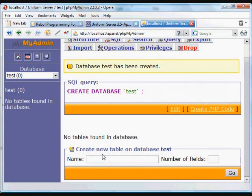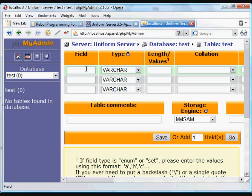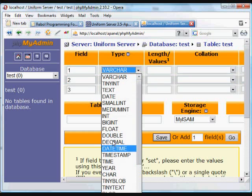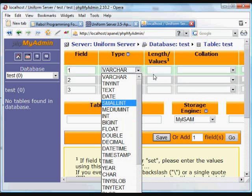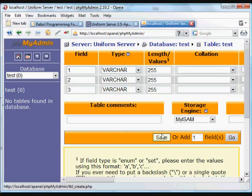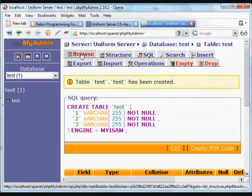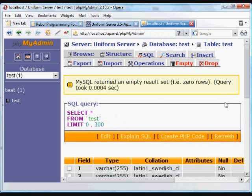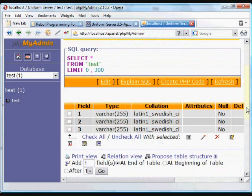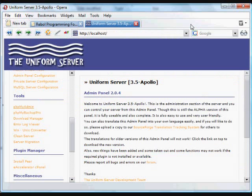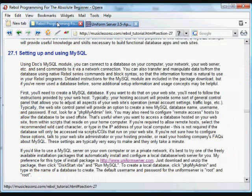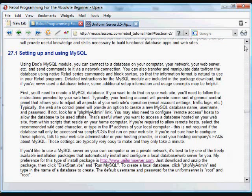The way databases work is all the information is stored in tables, which are sort of two-dimensional columns and rows. I'll create a test database with, for example, three fields - that's three different columns. I'll call it field number one, field two, and field three. This can contain any type of data, but there are a variety of different types of data that can be included. I'll have this one contain 255 characters. They all contain 255 characters. And save it. Now we can browse what's in that database by clicking on Browse. In this case, there's nothing in there.